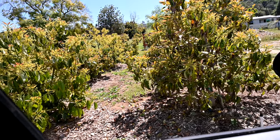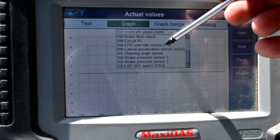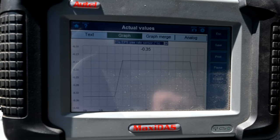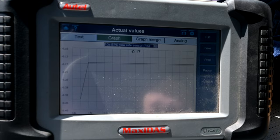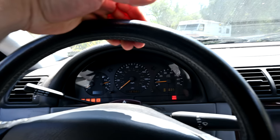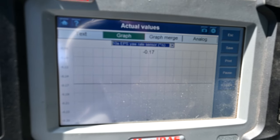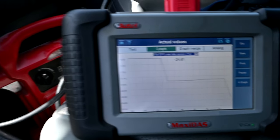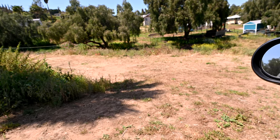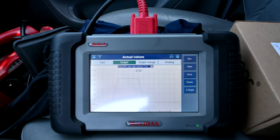We go to graphs and get our yaw rate sensor on the graph. We're at negative 0.17 or negative 0.35 — close to zero, we'll call it good. Now making a right turn — the numbers change. Then making a left turn, the numbers should swing the other way.